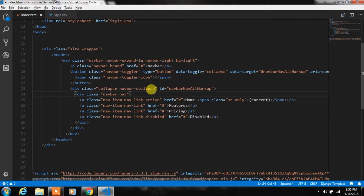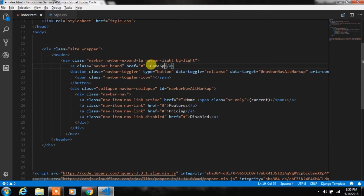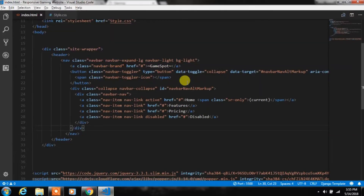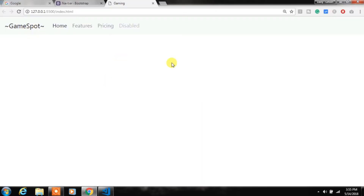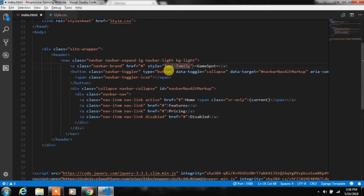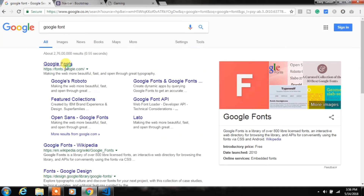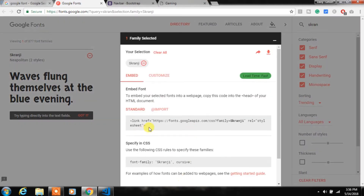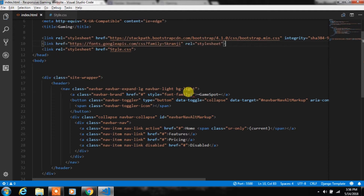Now we will make some changes to this navbar — first we will change the brand name. I'll open the document in Live Server to see the live result. We'll add a font family to the brand name, so I'll choose a font from Google Fonts, search for it, copy the link, and paste it in the head. Then we will apply this font to the brand name.